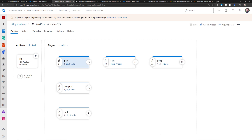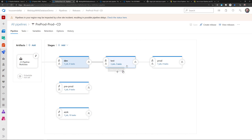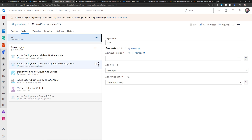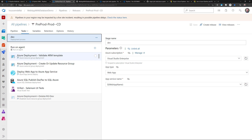Looking at the release pipeline, you can see it has multiple stages. For each of these stages — for example, deploying to dev, deploying to test, and deploying to production — in each one you can have one or multiple jobs. Looking at the deploy-to-dev stage, here I have only one job, but I could have added another job as well.